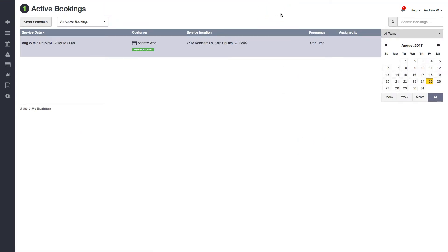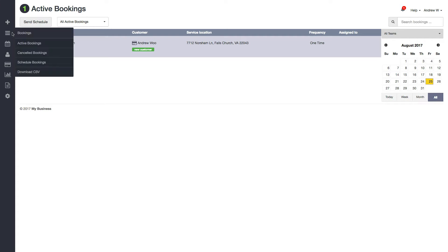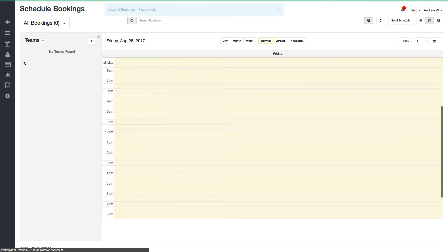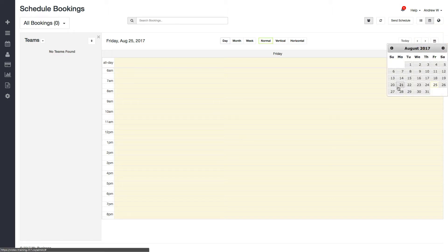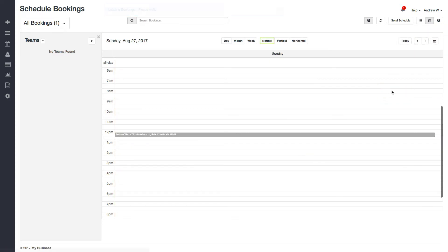Another way you can reschedule a booking is by using our scheduler feature. If you go to our bookings menu here, click schedule bookings, and if you go to the date of that booking, I believe it was on the 27th.